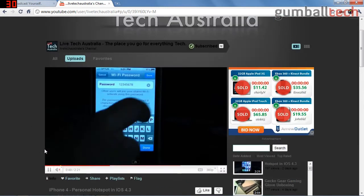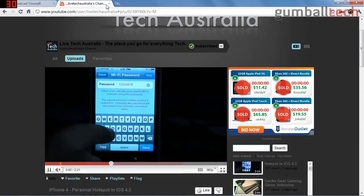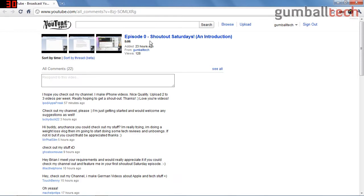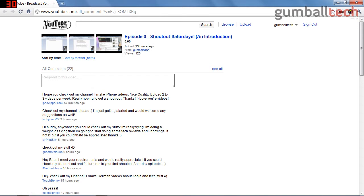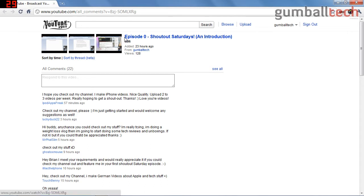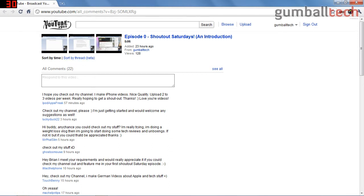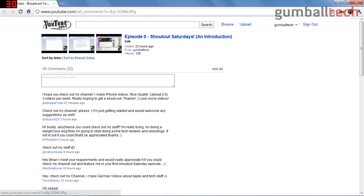So that is it with episode three of Shout Out Saturdays. Hopefully the people I mentioned got some extra subscribers out of this. If you would like to have your YouTube channel mentioned in one of these episodes, just go to episode zero - I'll put a link to this video in the video description. Just check out the requirements for it, leave a comment below telling me to check out your channel, and I will consider it. So thanks a lot for watching episode three of Shout Out Saturdays, and I'll see you guys in the next video.